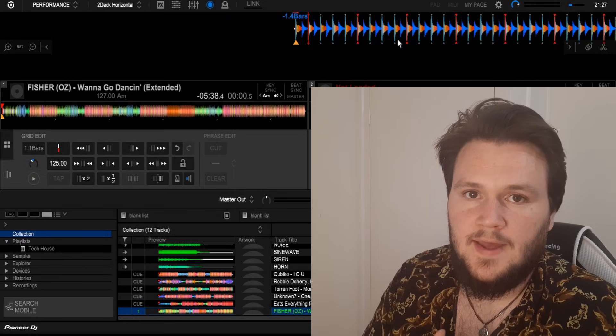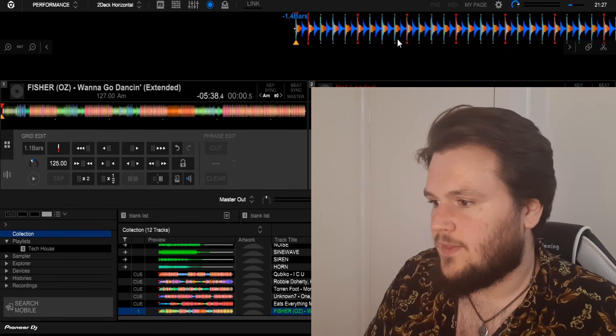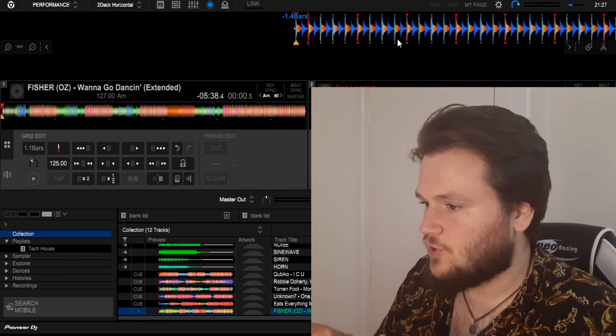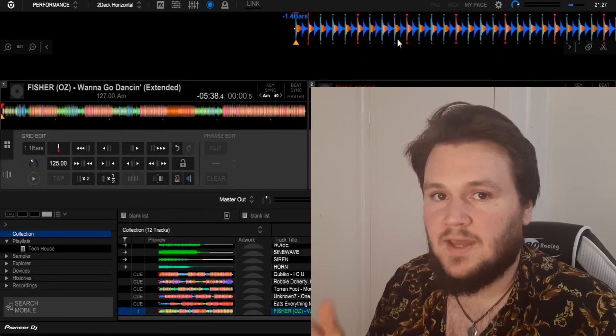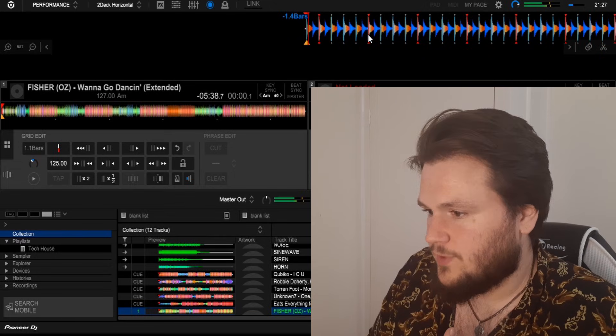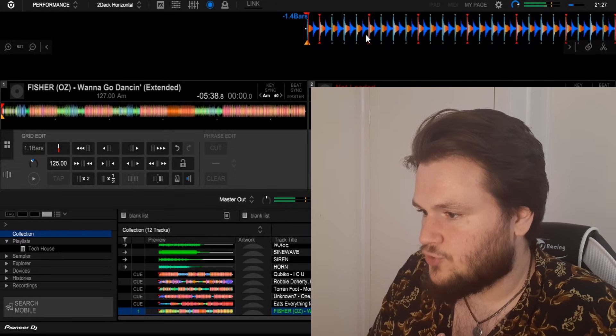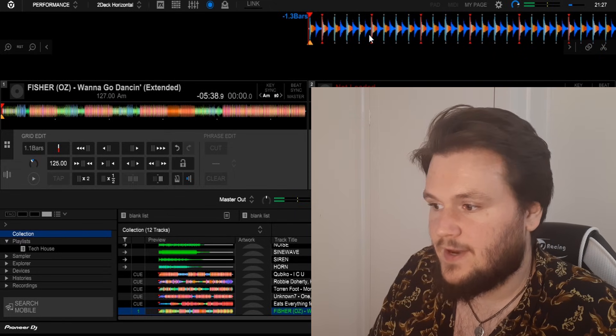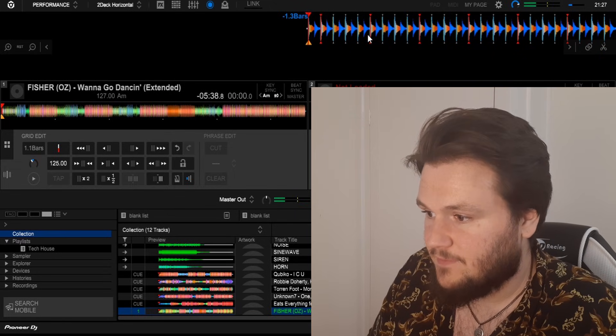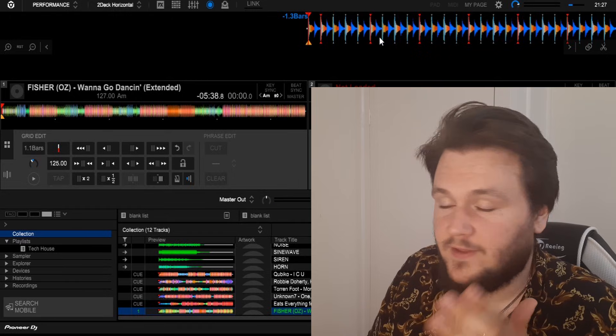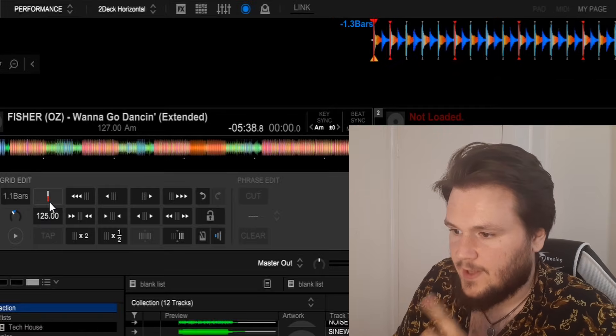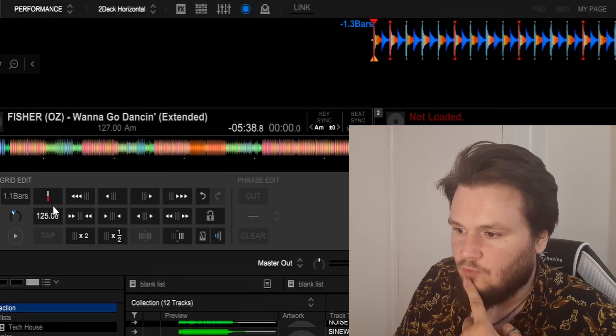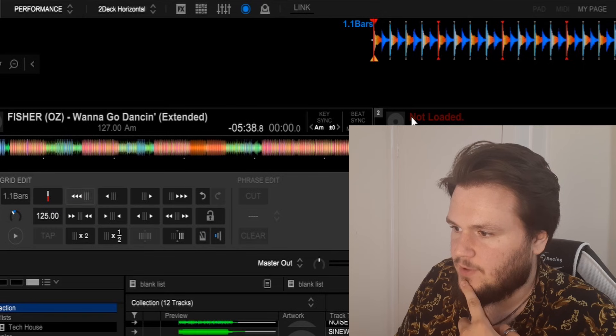We still have one problem—the software thinks the first bar of the track is actually one beat in, but it's not. All you do is go to the part of the track that is the first bar, the very first point in the track that you want to mix from, and click this little button right above where you change the BPM.